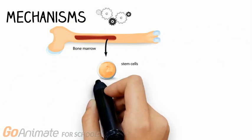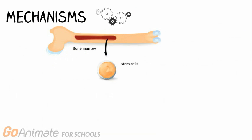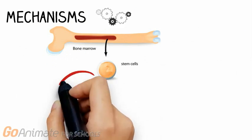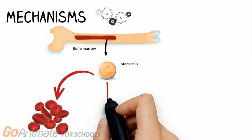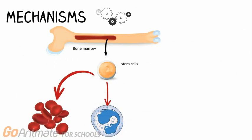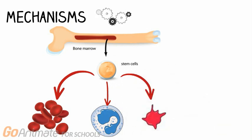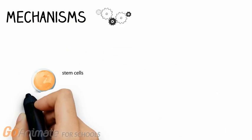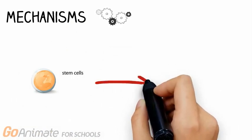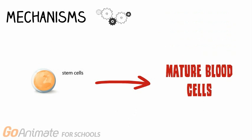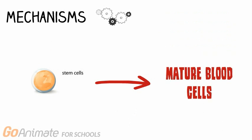The bone marrow is a soft, fatty substance in the cavities of the bones in which red and white blood cells, as well as platelets, are produced. Normally, the bone marrow makes blood stem cells that become mature blood cells over time.